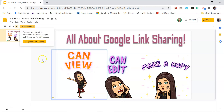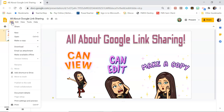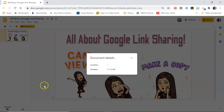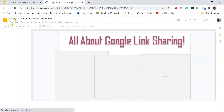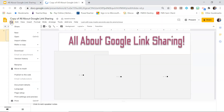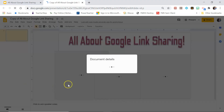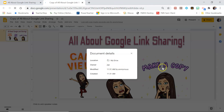I could request edit access, but if they're sharing it as view only, they probably don't want me to edit. So don't request edit access on people's files. If you want your own copy, go to File > Make a Copy, and then you'll have your own copy in your Drive and you will own it. You can go to Document Details and see who the owner is — I'm not the owner right now, but as soon as I make a copy and check Document Details, it says me. I'm the owner, so I can do whatever I want with this file.